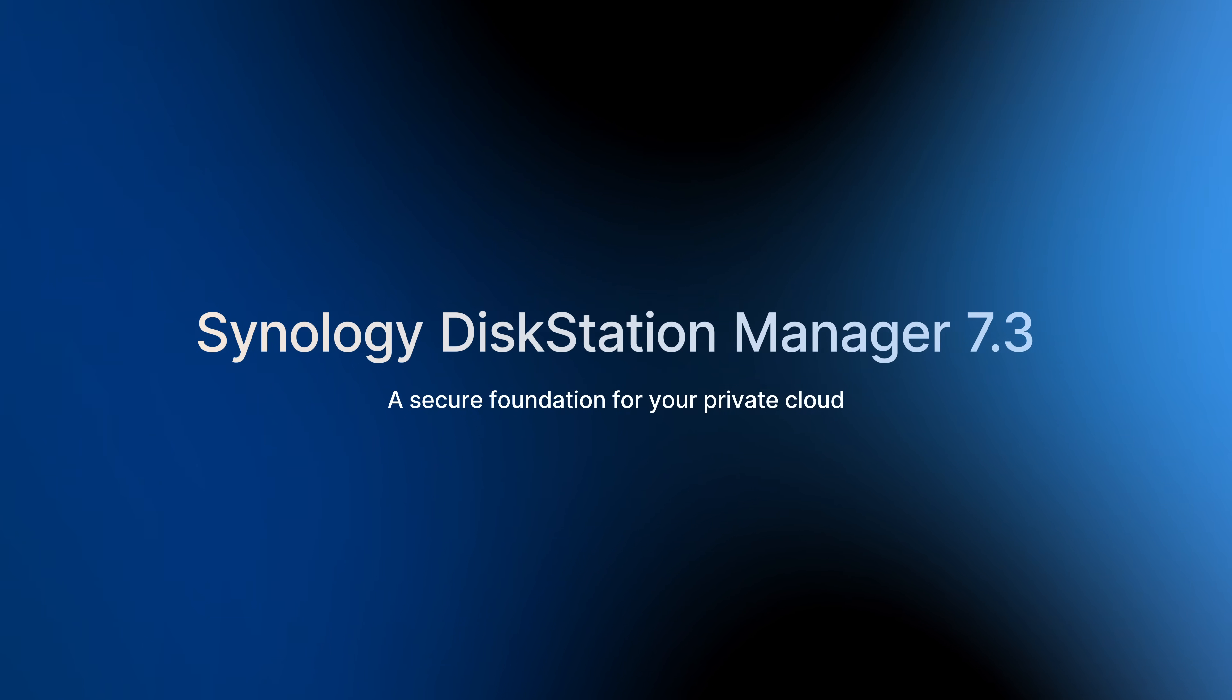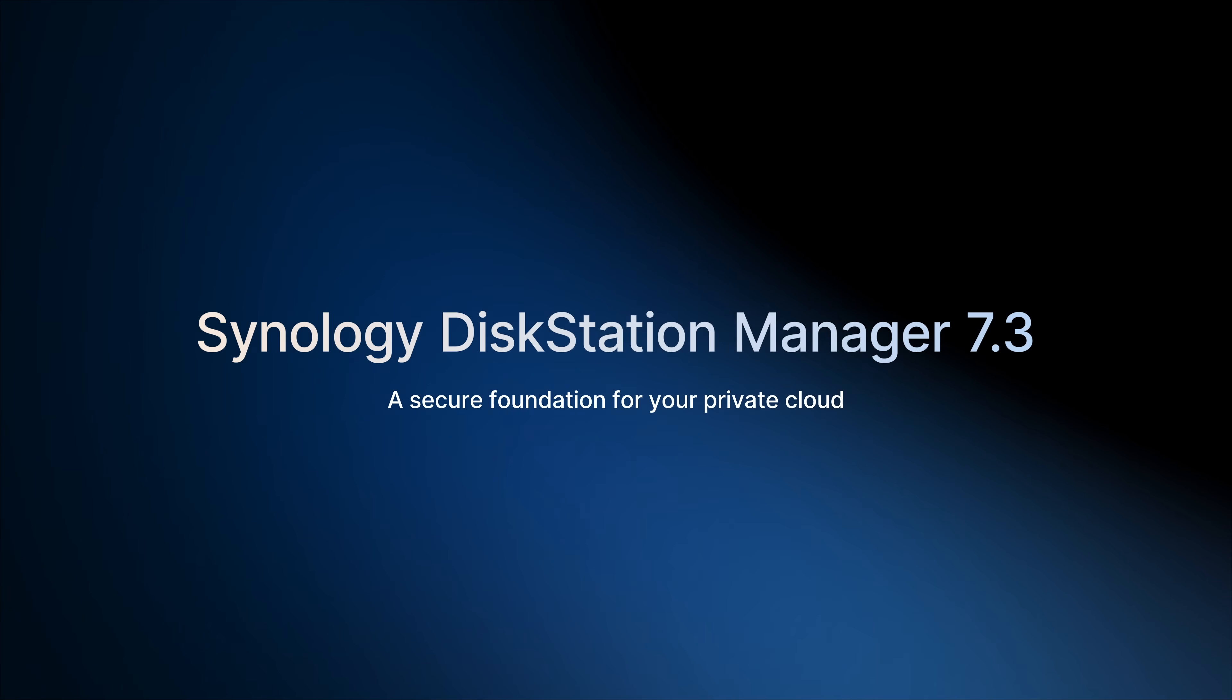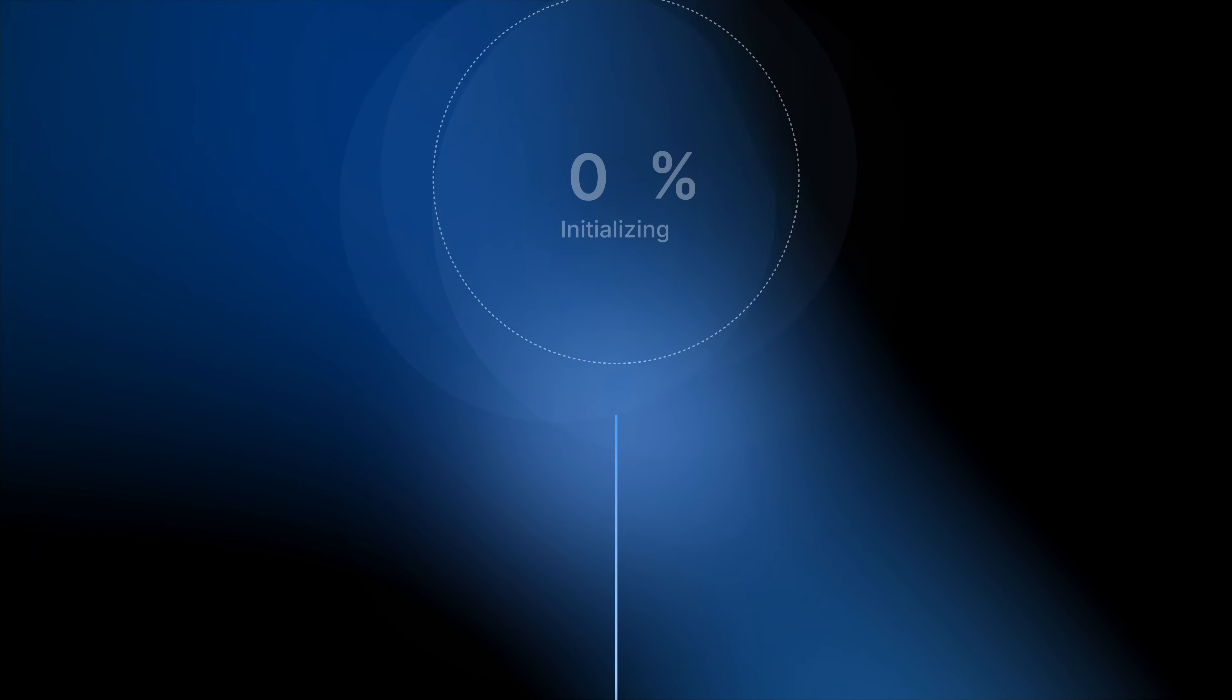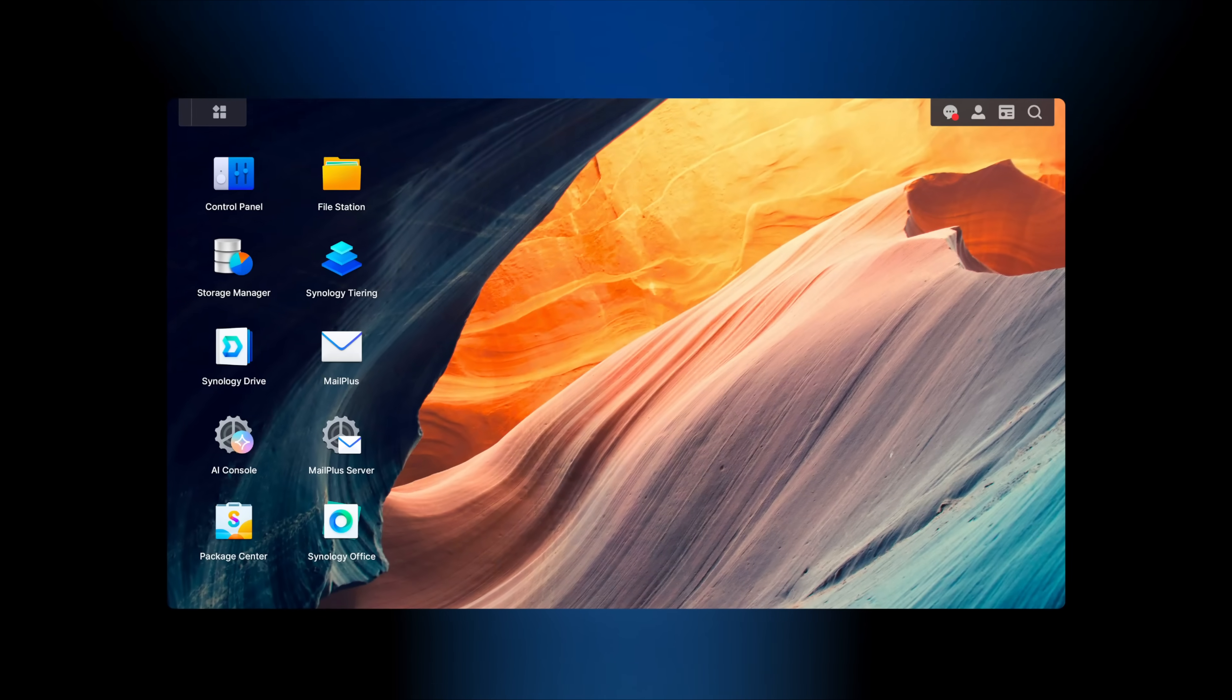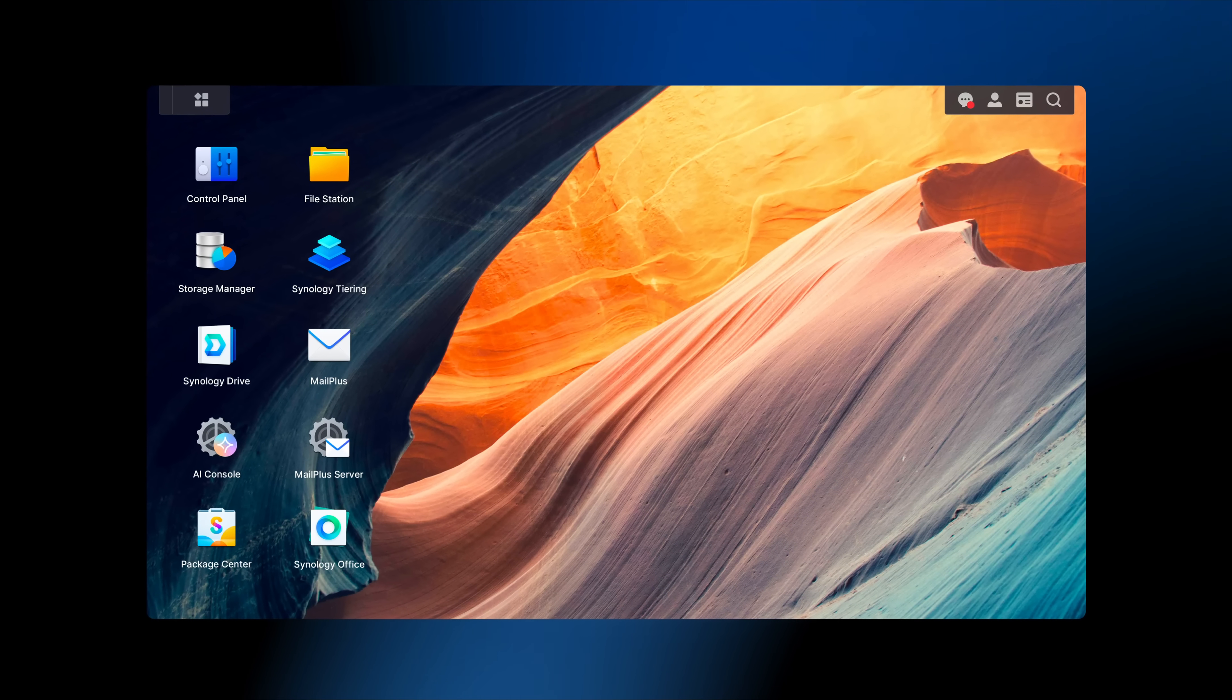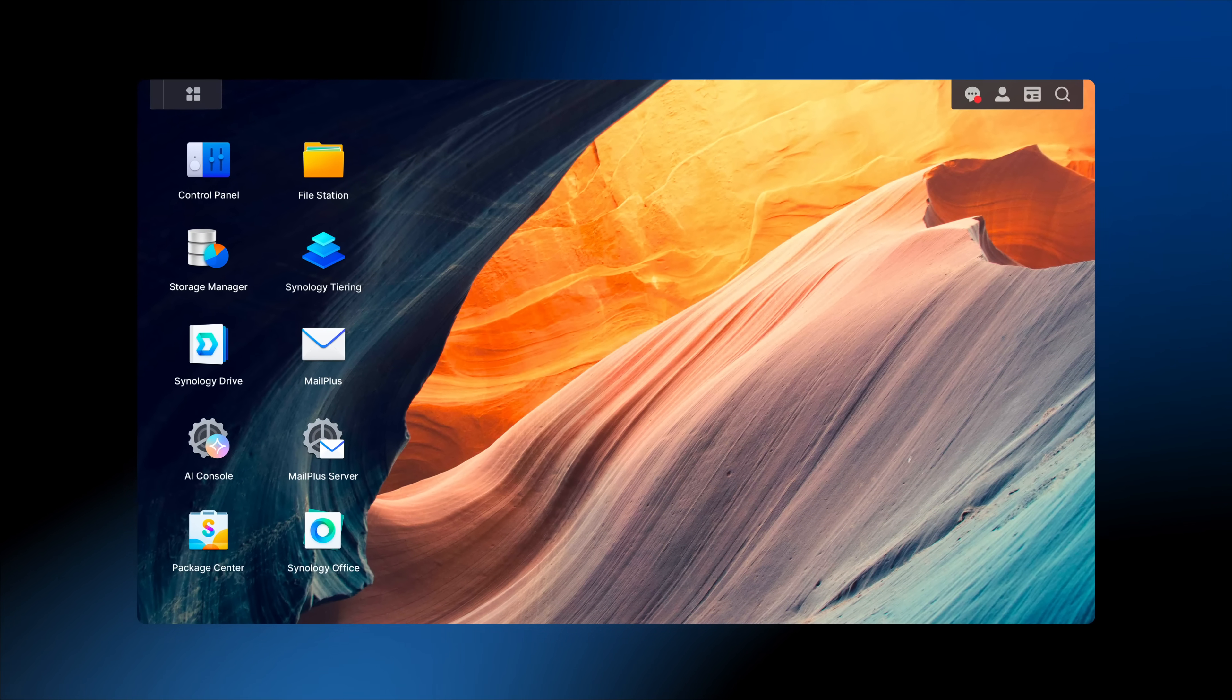Introducing Synology DiskStation Manager 7.3. The next step in Synology's unwavering pursuit of storage excellence, built on proven reliability, advanced security, and refined usability.